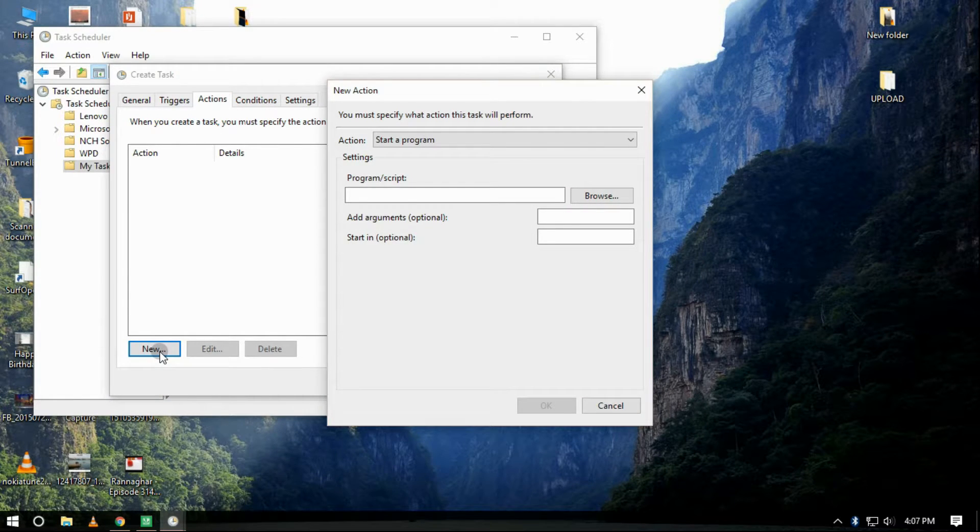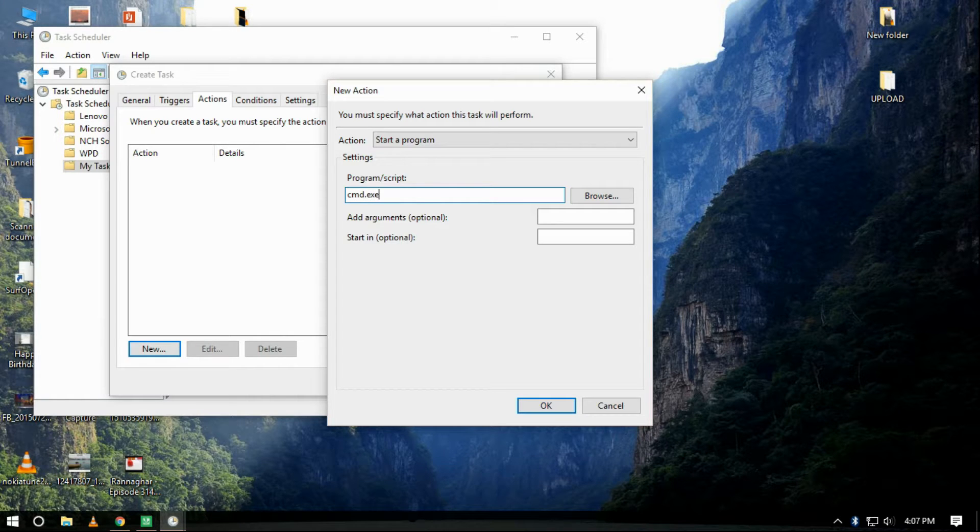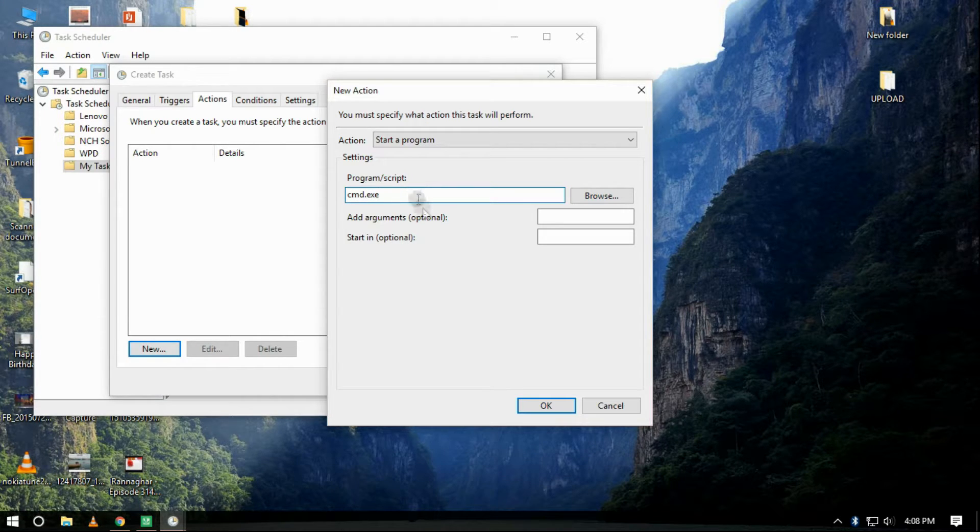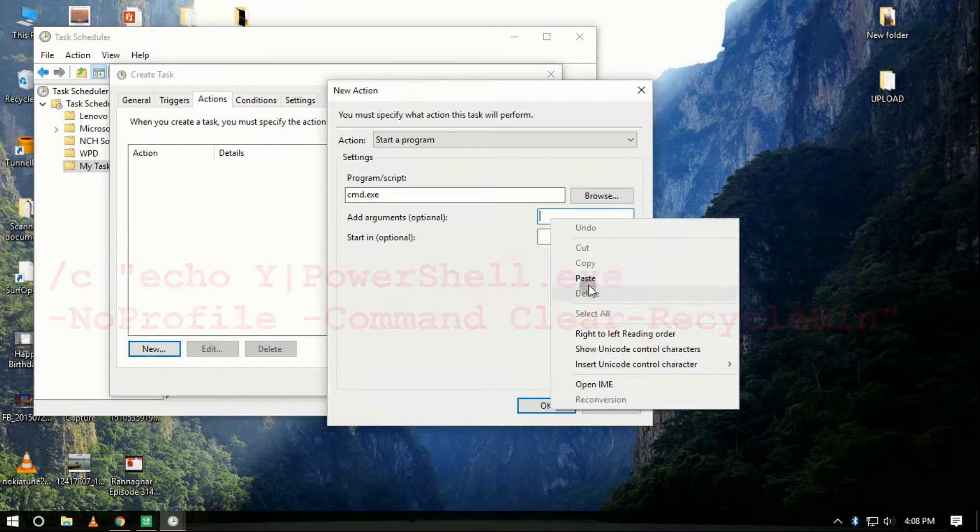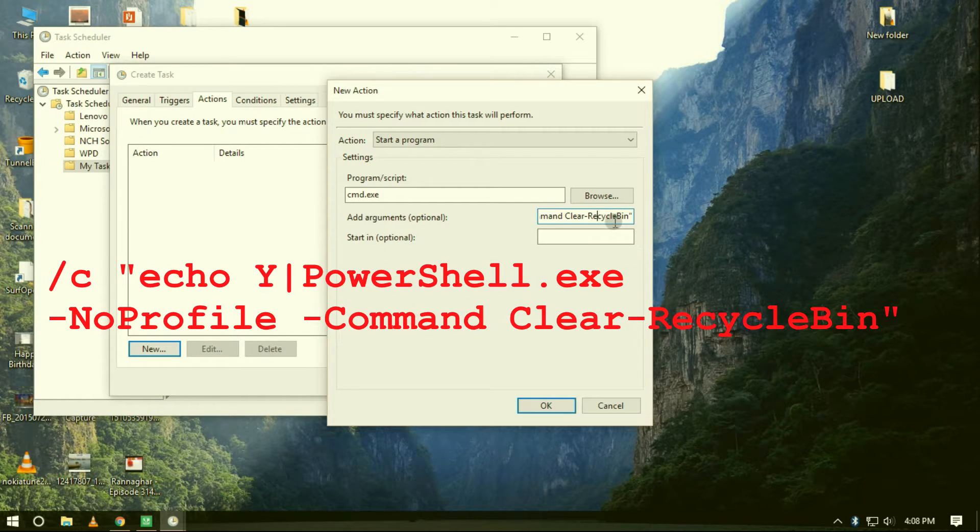Under Settings on Program or Script, enter cmd.exe. And under Settings on Add Arguments, enter the following argument that is given in the description below and click OK.